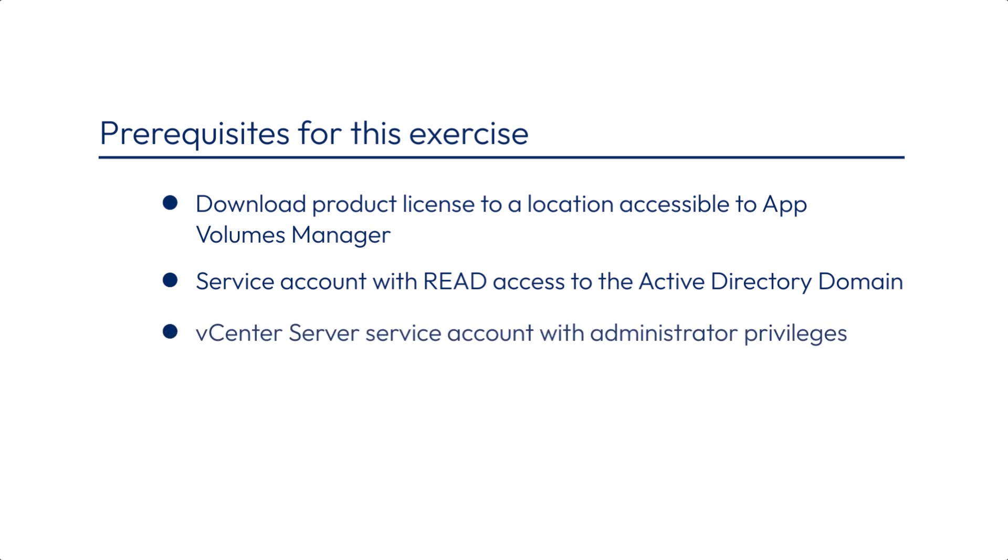In vCenter Server, create a service account with administrator privileges. This account will be used for integration between vSphere and App Volumes.